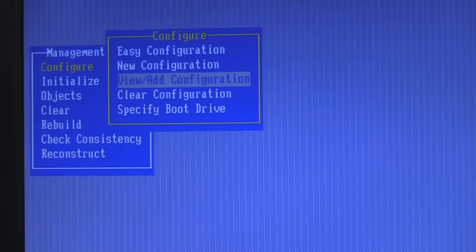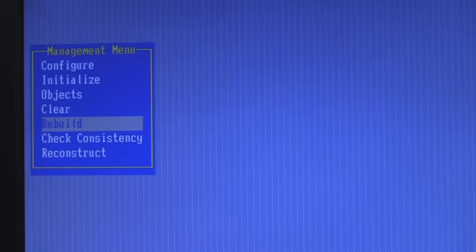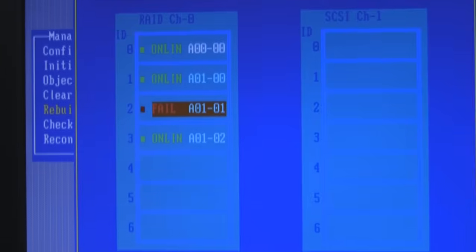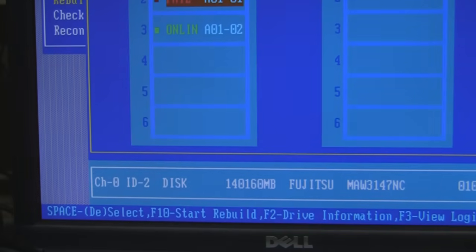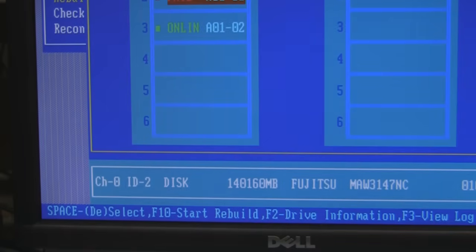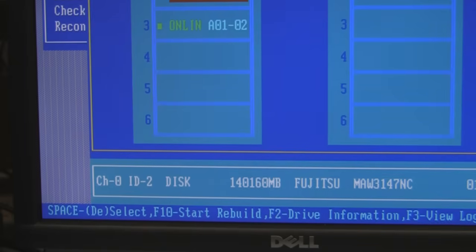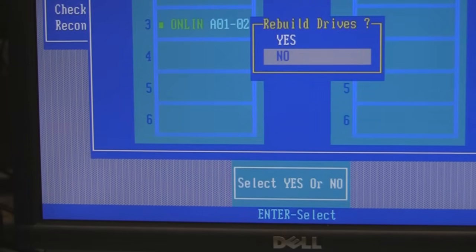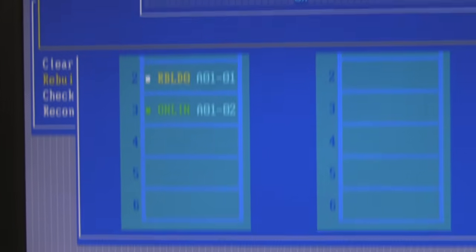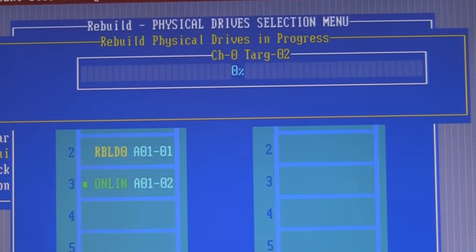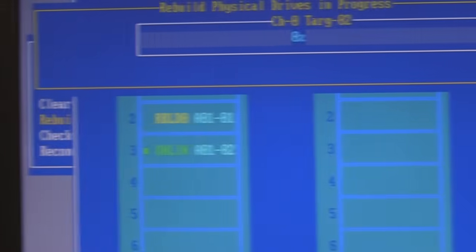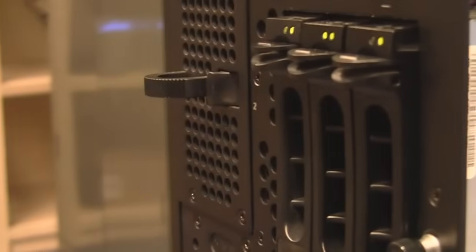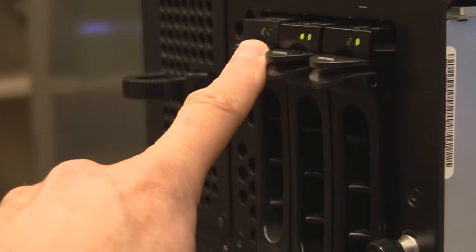I'm going to come back to rebuild, hit the rebuild option — notice it highlights right away. All your options are at the bottom of the screen. You can always download the PERC manual online. I'm going to select this faulted drive and hit F10 to start the rebuild. It comes up asking do you want to rebuild — yes — hit enter, and it comes up with a little progress bar. It's beginning to work. Notice it shows the rebuild status on that drive. Looking at the disk itself, you can see it's flashing green — it's actually working. This is the one that failed, the one I pulled out, so we're rebuilding it right now.